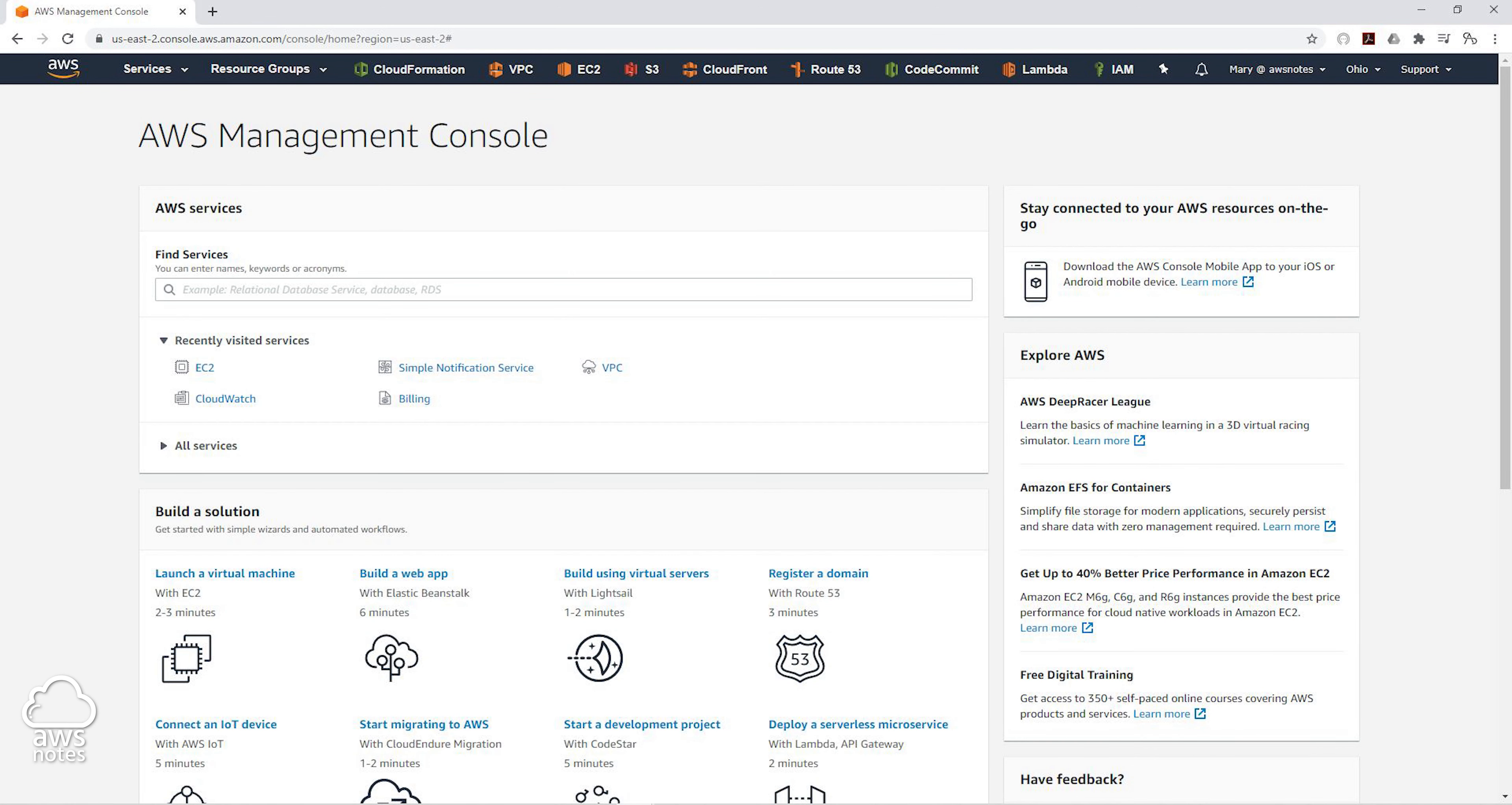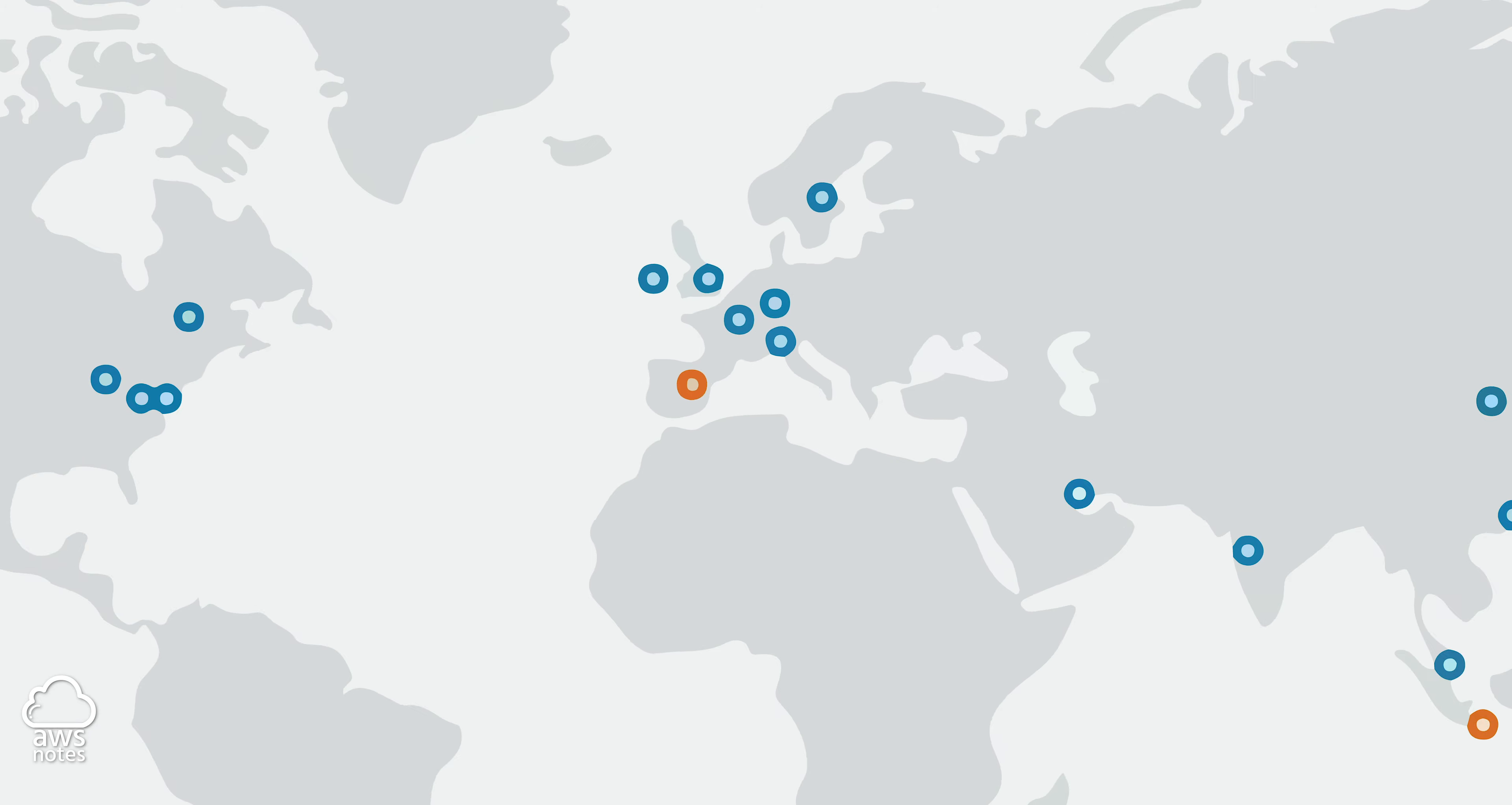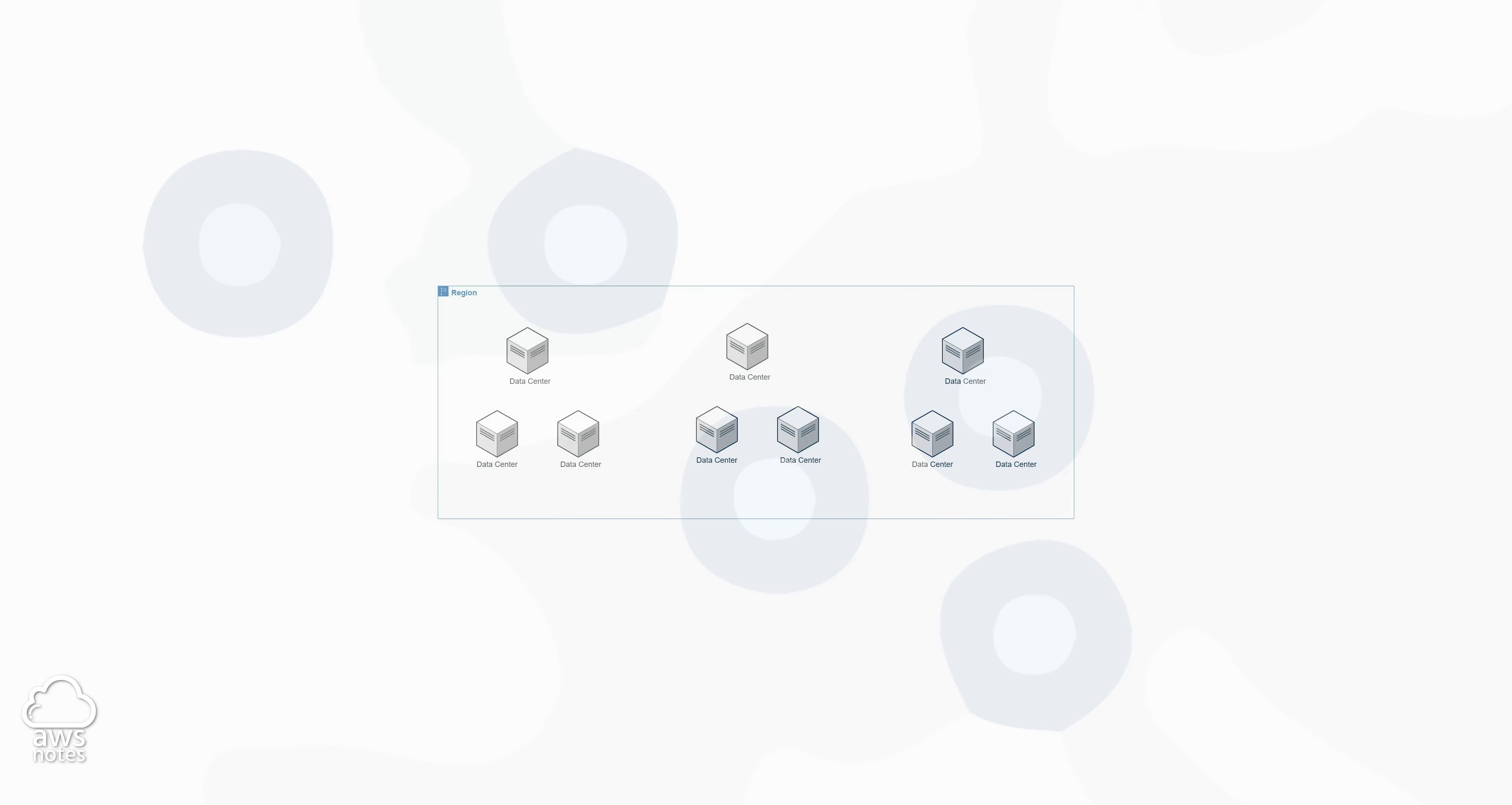Now using the cloud concept we just learned, let's tie that into AWS regions and availability zones. AWS regions are physical locations around the world where AWS has built a cluster of their data centers. Basically, regions are physical locations around the world and within a region,